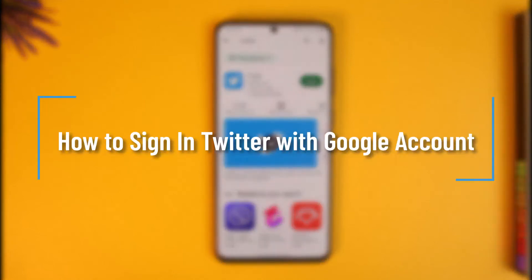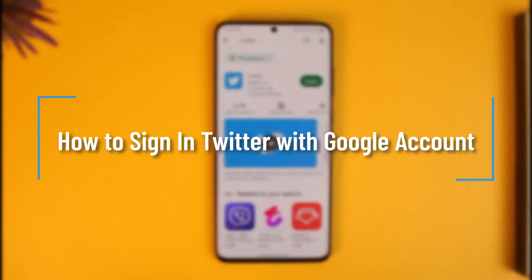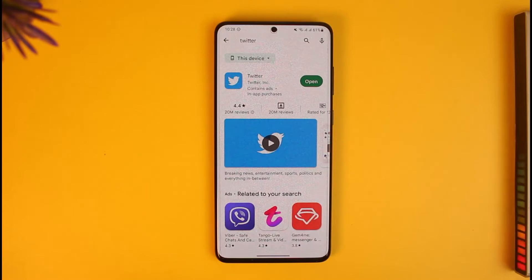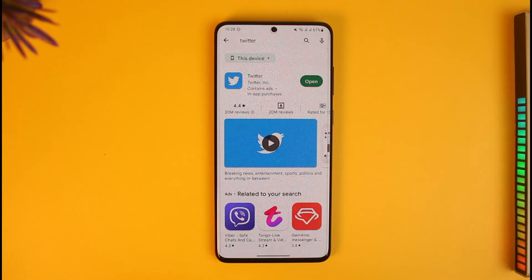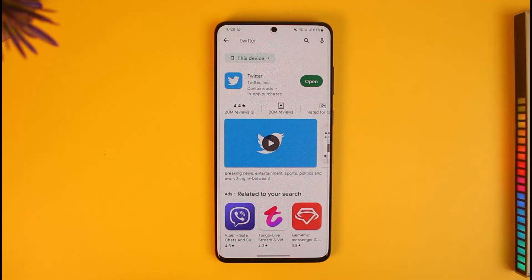How to sign in to Twitter with a Google account. Hi everyone, welcome back to our channel How to Geek. In today's video, I will guide you on how you can sign in to your Twitter account with your Google account. Just make sure to watch this video till the end.